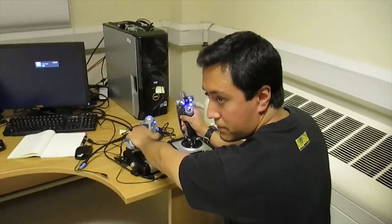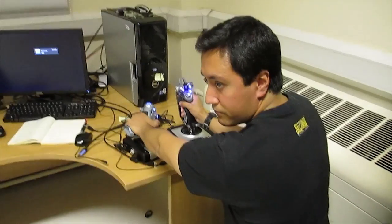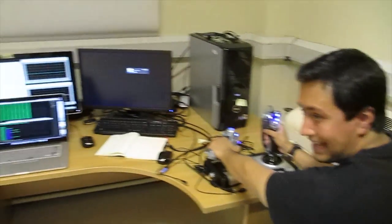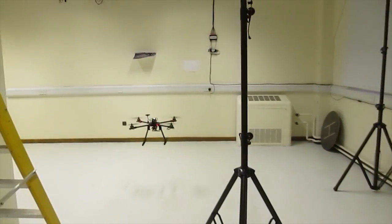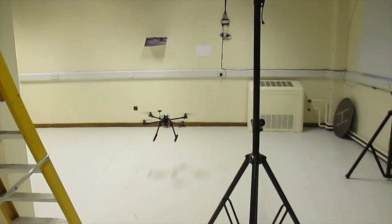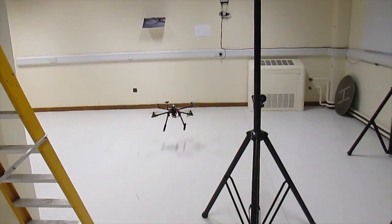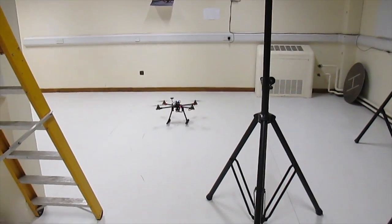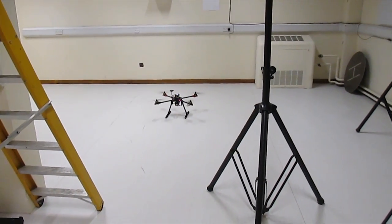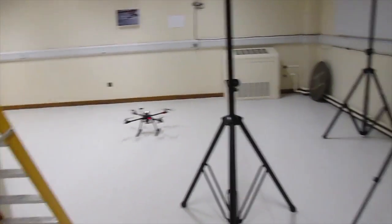Fly it perfectly. I'm going to land it. And disarm.